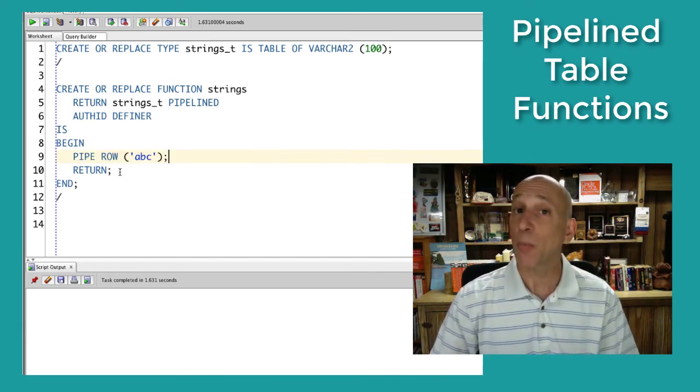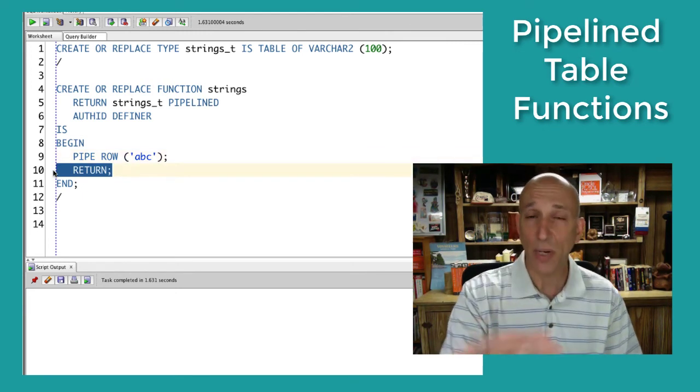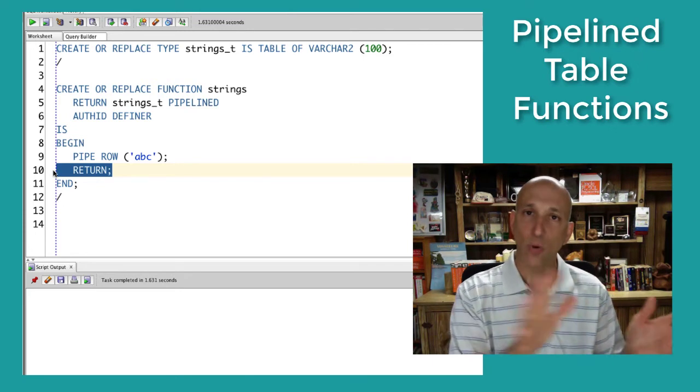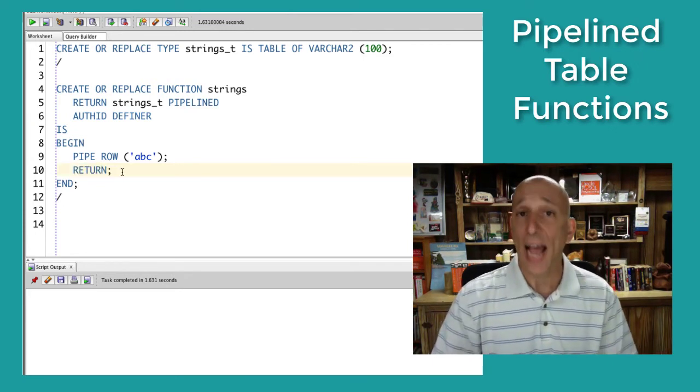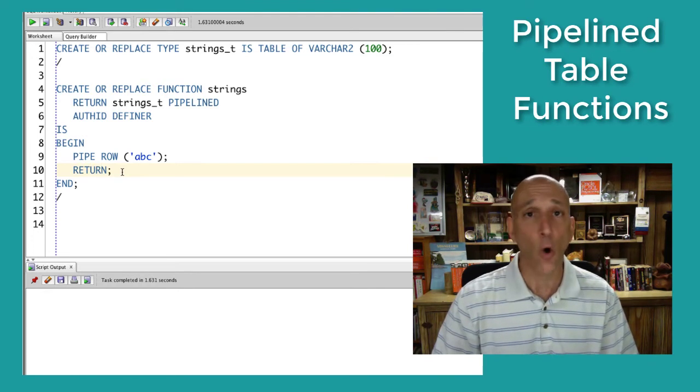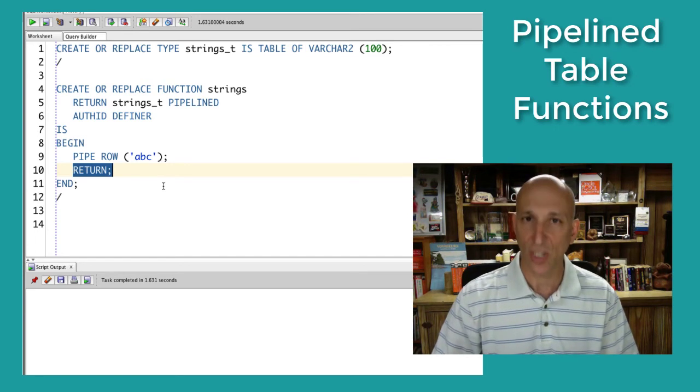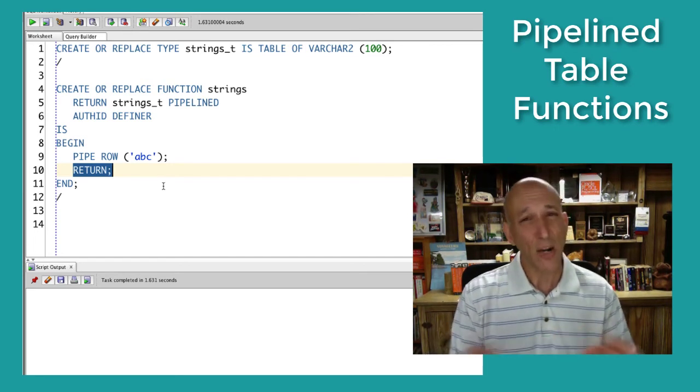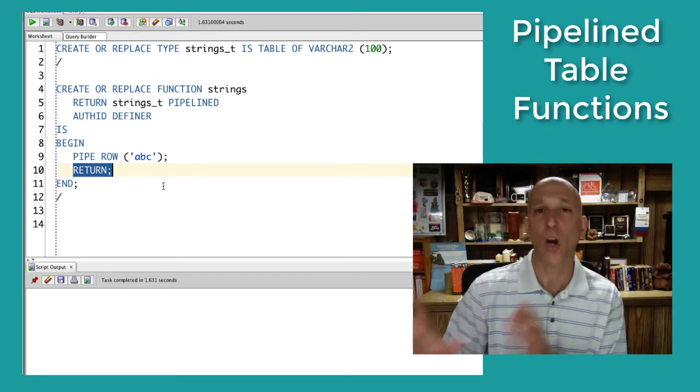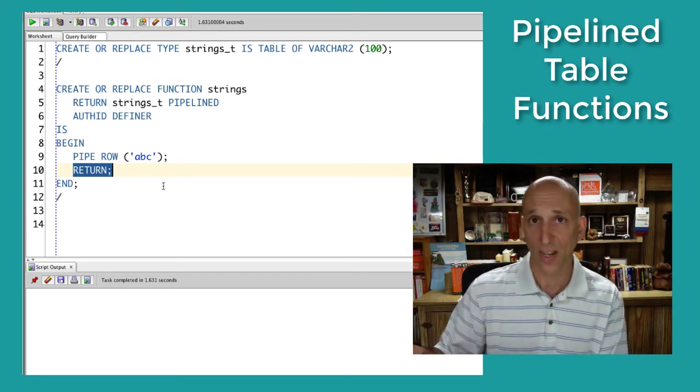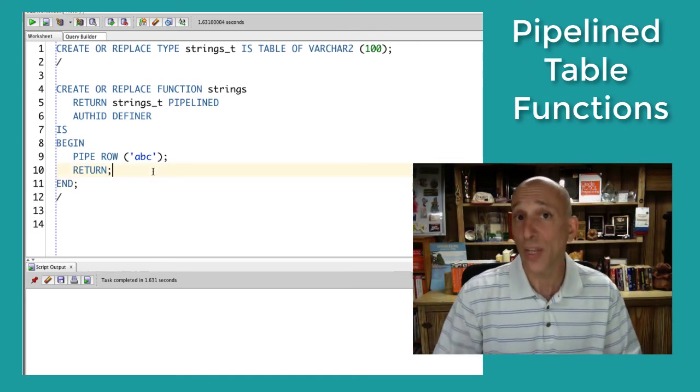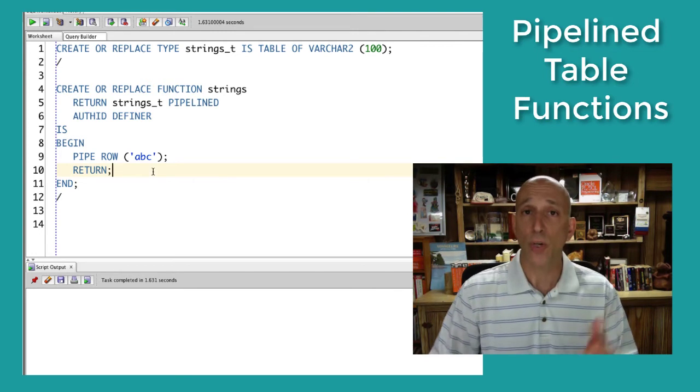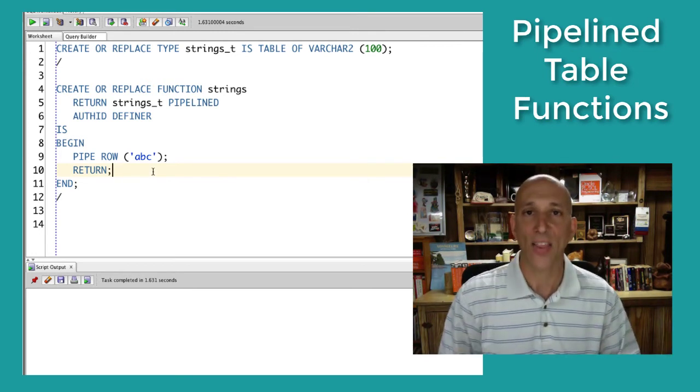And then when I'm all done, I return, and I return nothing but control. I don't return any data. That's already been done with the pipe row statements. I simply return control. Outside of a pipelined table function, the only place you will find a return statement that returns nothing but control is in a procedure. Generally speaking, you won't see that and you don't want to see it because it reflects a usually rather unstructured piece of code. But inside the pipelined table function, it makes perfect sense and is the only kind of return statement you can have. Return back to the calling query when I'm all done piping back the data.